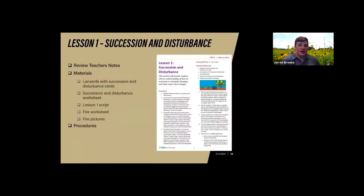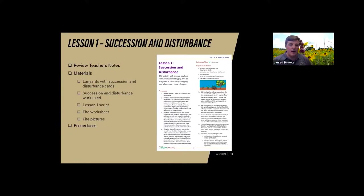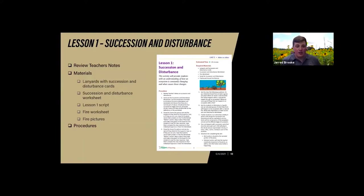The first lesson builds on those concepts of succession and disturbance through an interactive skit where the teacher plays the narrator and students act out different parts of an ecosystem — the different plant communities and disturbances — to help students understand the relationship between succession, plant communities, and disturbance. Materials needed are lanyards with succession and disturbance cards, succession and disturbance worksheets, Lesson 1 script, a fire worksheet, and fire pictures, all included in the lesson plan.